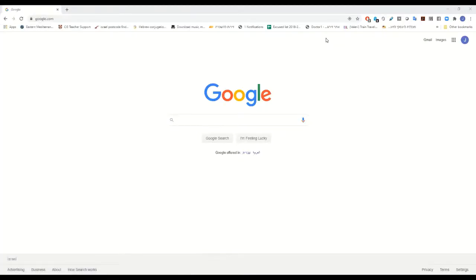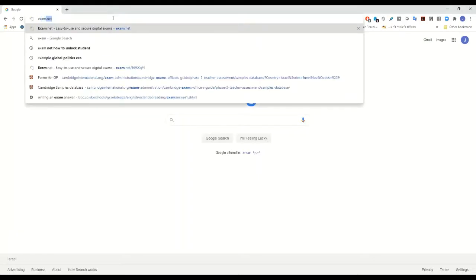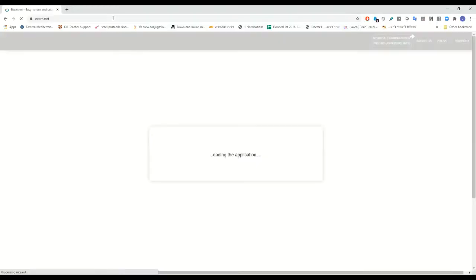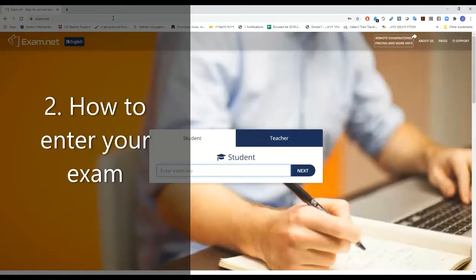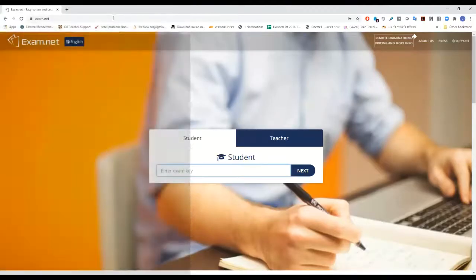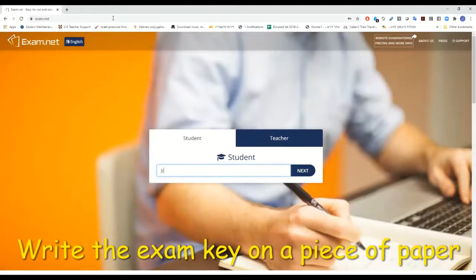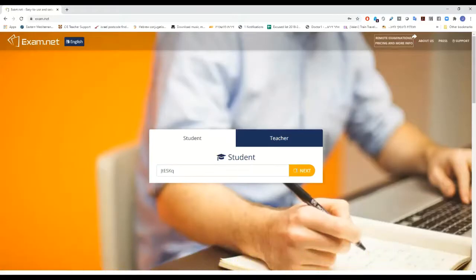First of all, open your browser and simply type in exam.net. It will take you to exam.net. Next you need to enter the exam key. Your teacher will send you the exam key before the exam, whether by email, Zoom, or WhatsApp. It's important to write it down on a piece of paper — it's a mixture of big and small letters, so make sure you type it exactly as it is written. So let's open the exam.